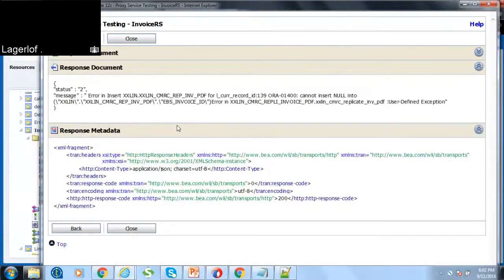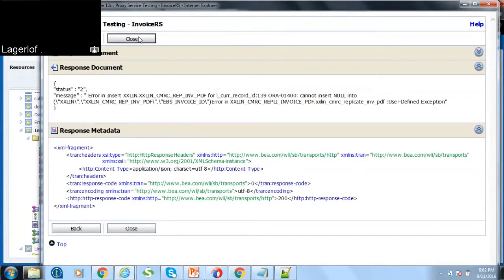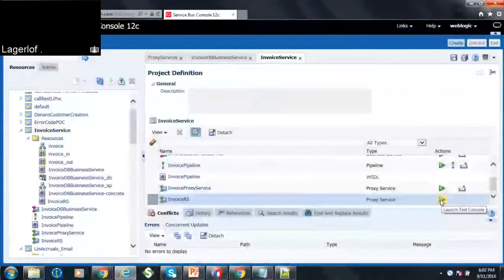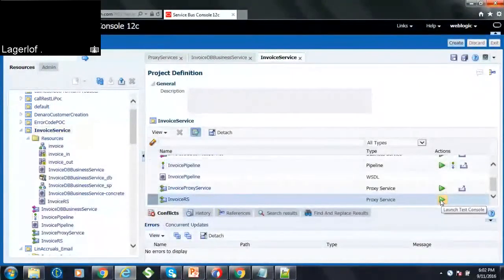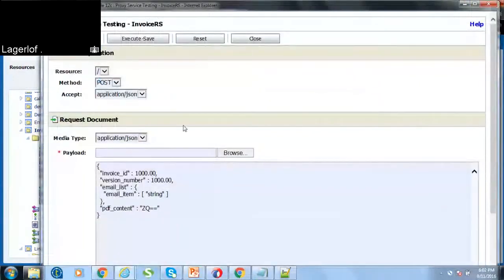It gave an error saying that it's not a valid data. So if you send it with the proper data, you will get the response.